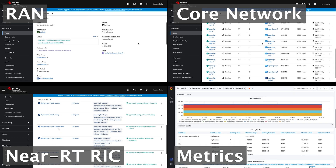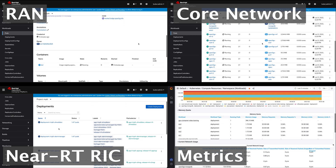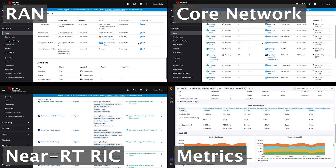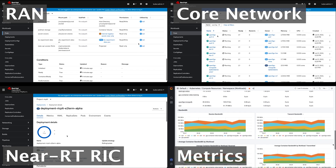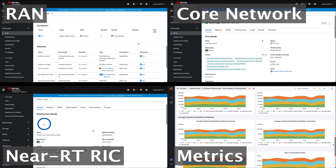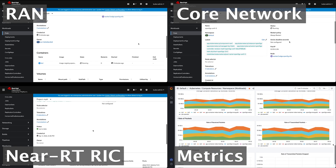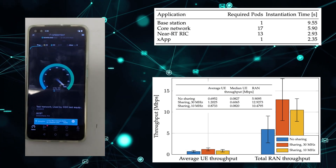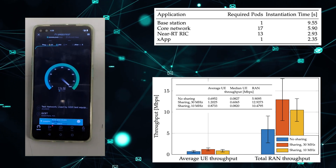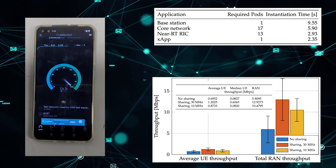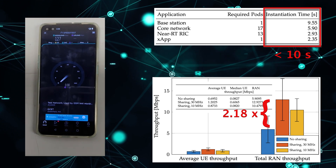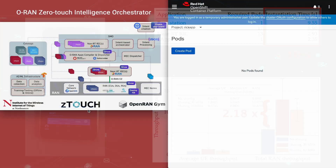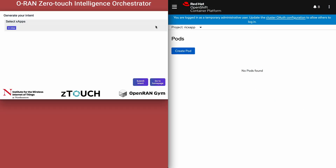Finally, the framework also deploys a set of monitoring R-apps that keep track of relevant KPIs, usage, and interference levels. In the video, we can see that the three virtual networks, including RAN components, core networks, and RICs, have been instantiated and can be monitored via a GUI that directly interfaces to the OpenShift dashboard. Z-Touch can instantiate a fully operational virtual network on the neutral host infrastructure in less than 10 seconds and effectively improve spectral efficiency by 2.18 times.